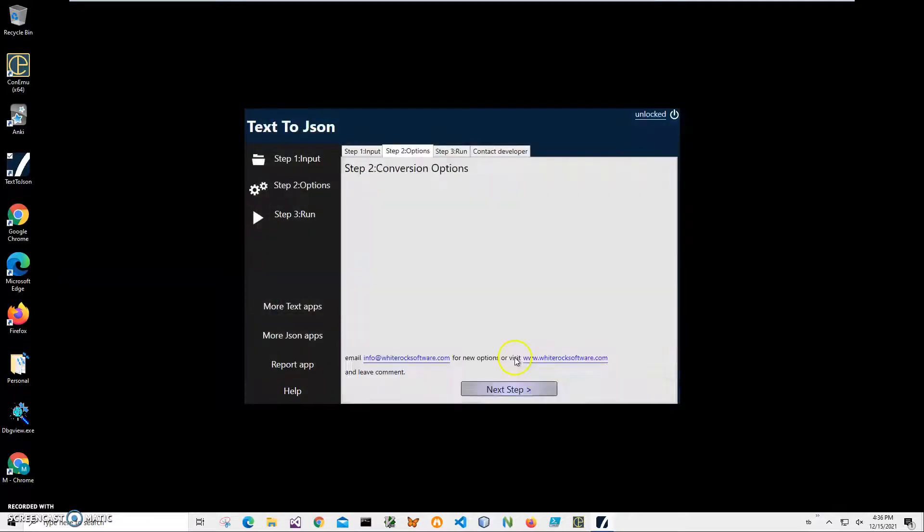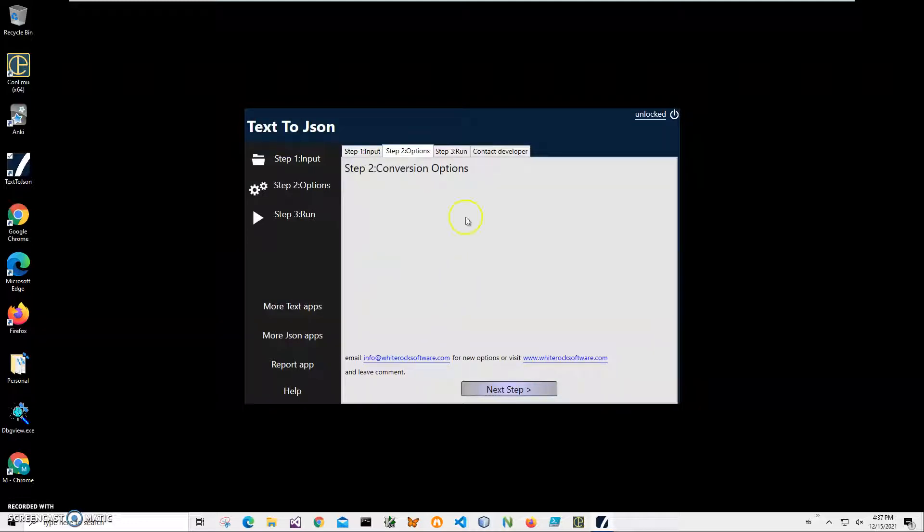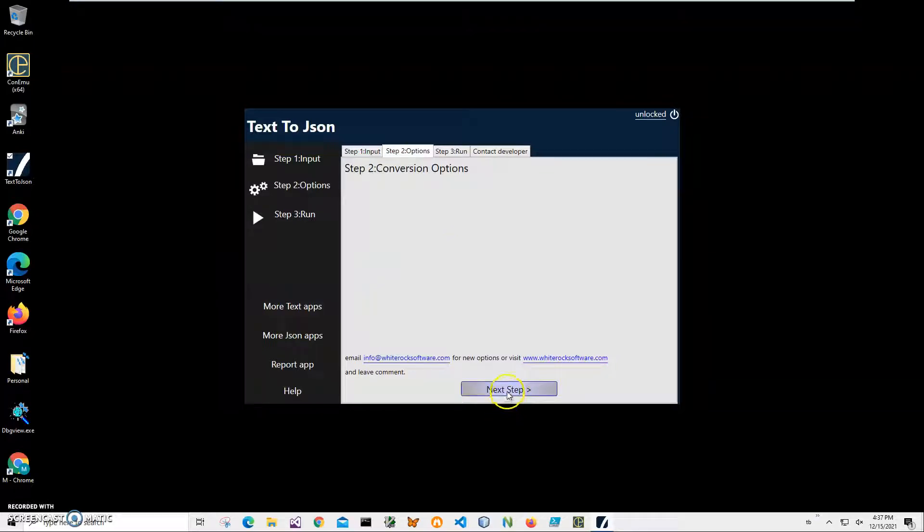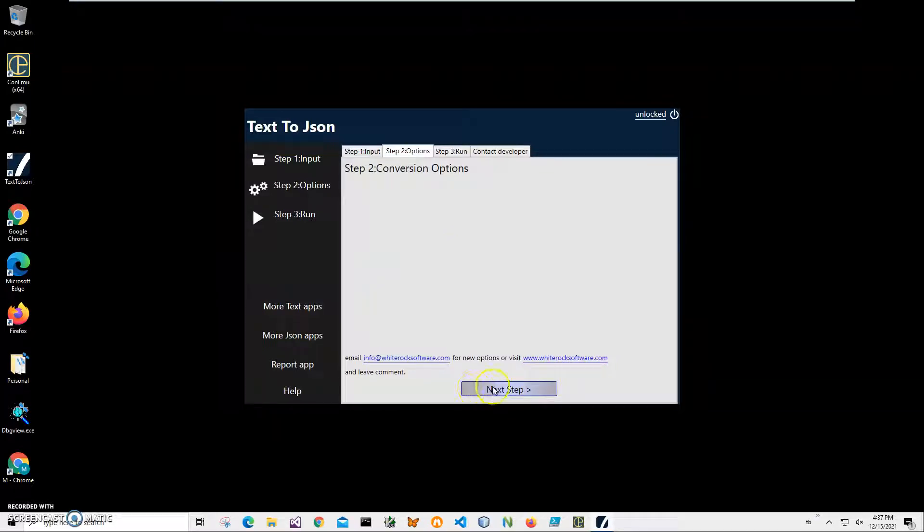Click on next step. There are no conversion options here. And if you think of any conversion option, please let me know, I will add them to next version. Right now I'll just click on next step.